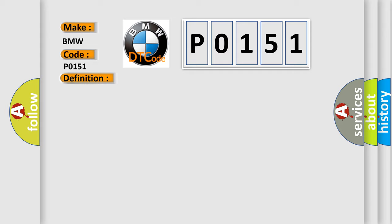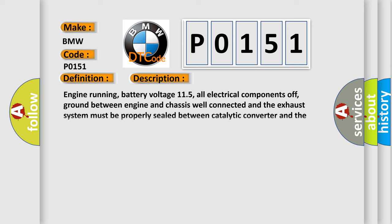And now this is a short description of this DTC code. Engine running, battery voltage 11.5, all electrical components off, ground between engine and chassis well connected, and the exhaust system must be properly sealed between catalytic converter and the cylinder head.